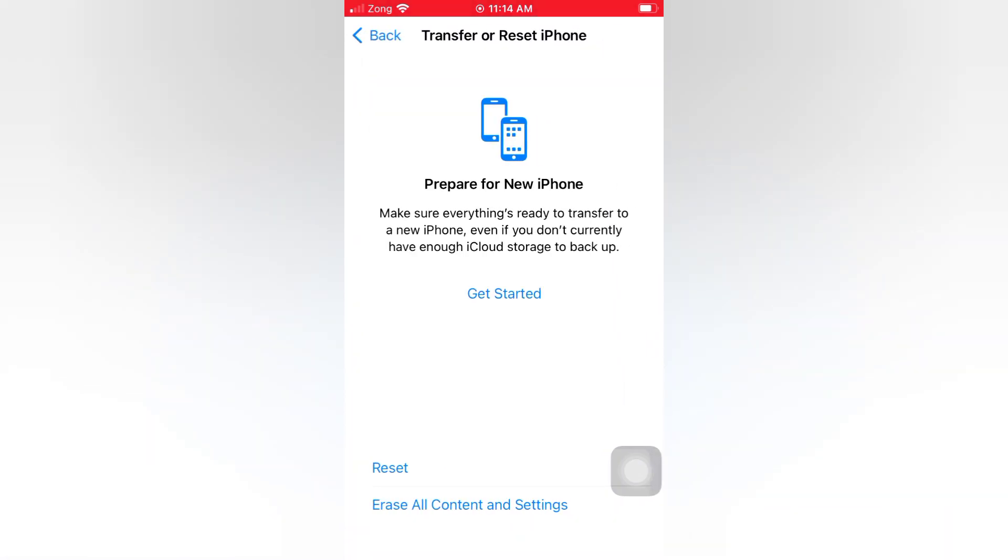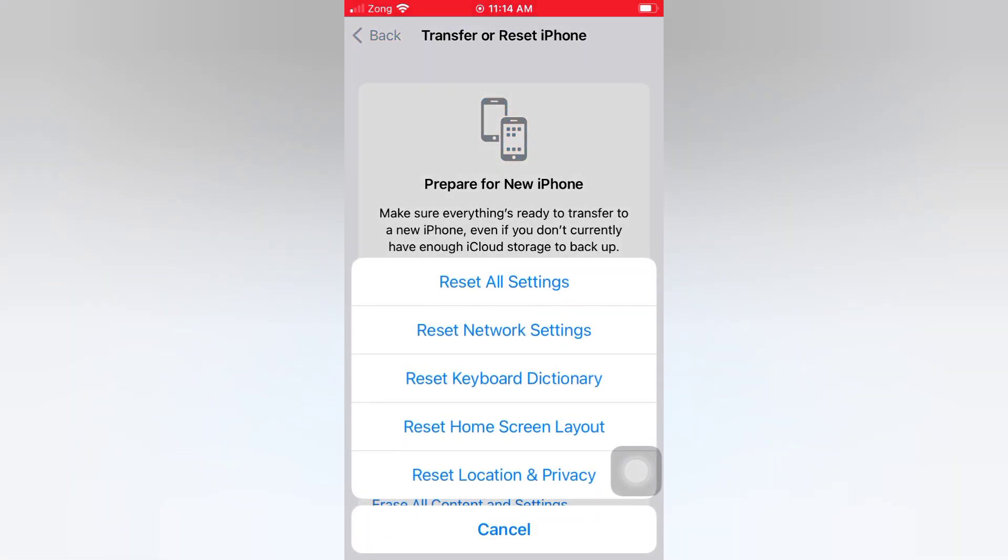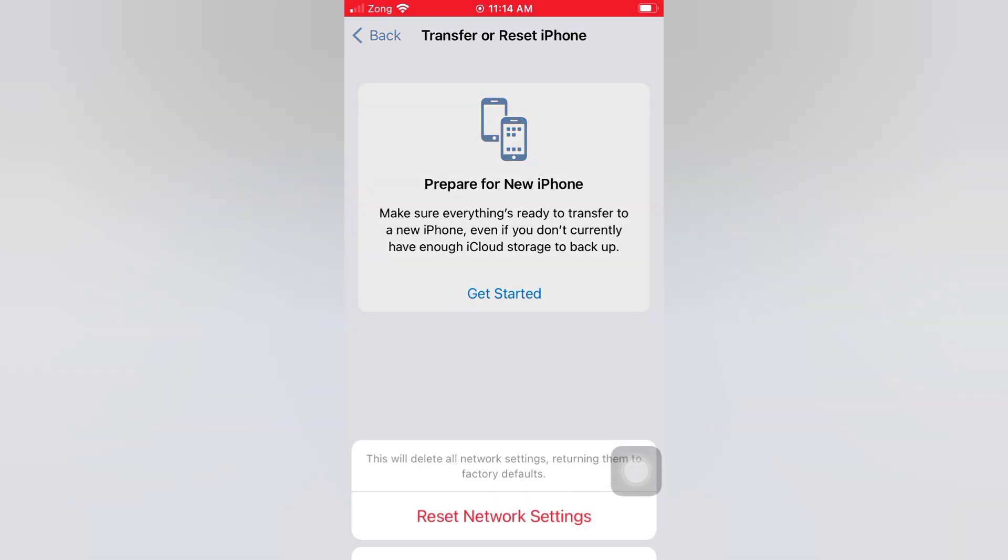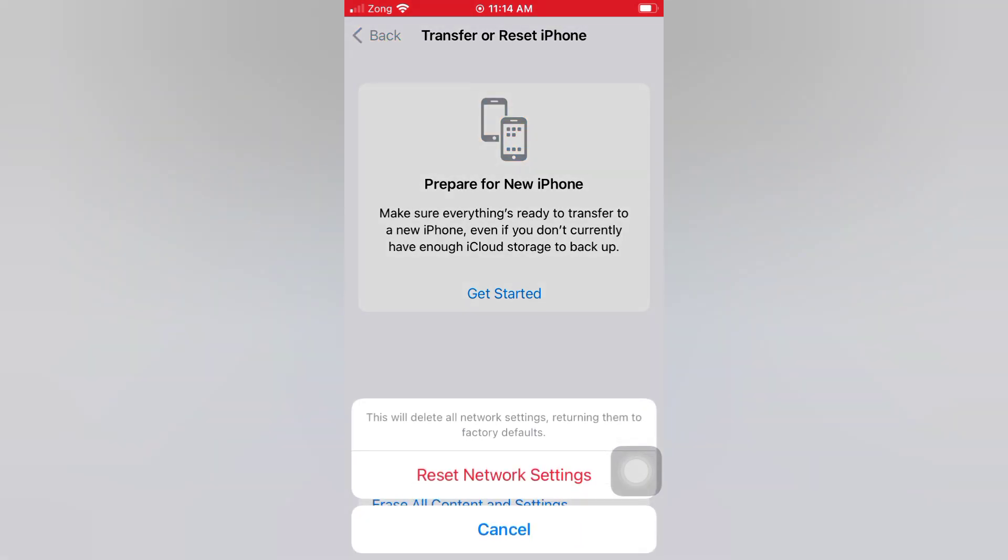Tap Reset Network Settings. Tap Reset Network Settings again in the popup window to confirm this process.